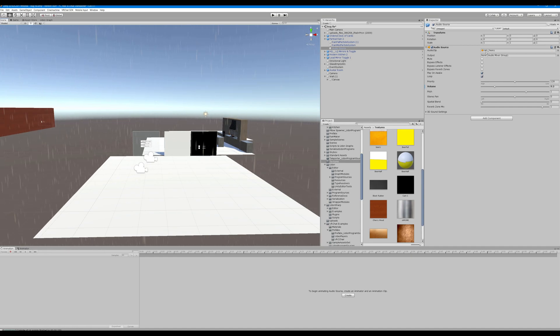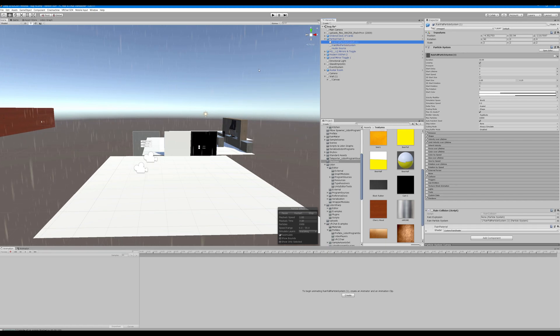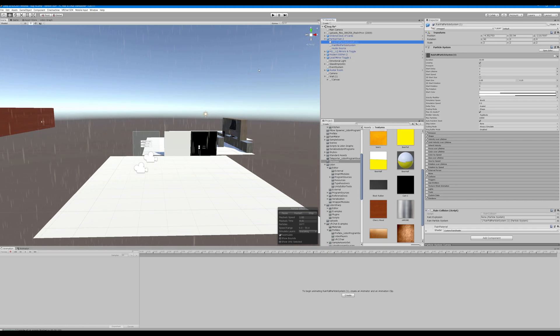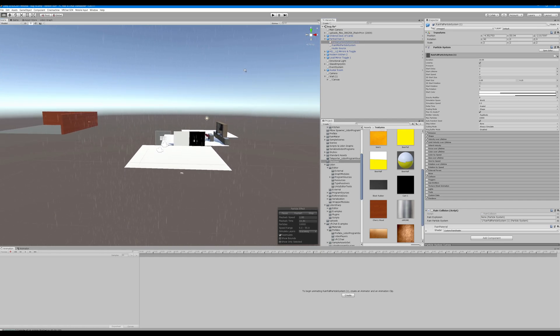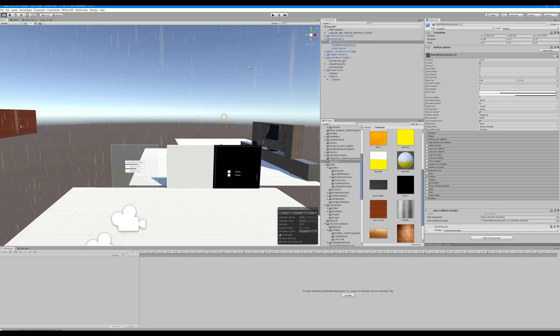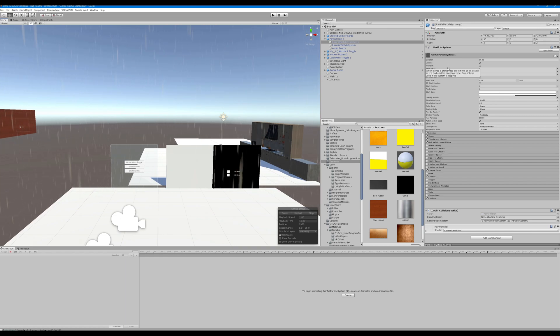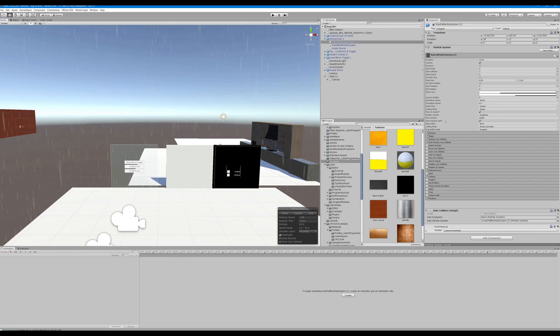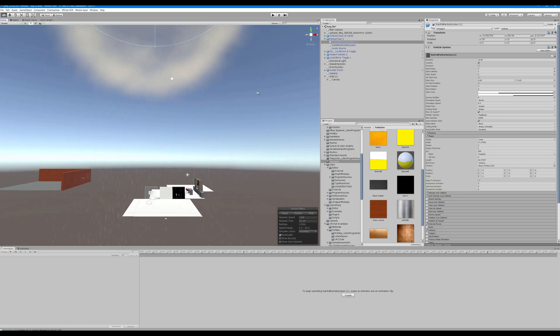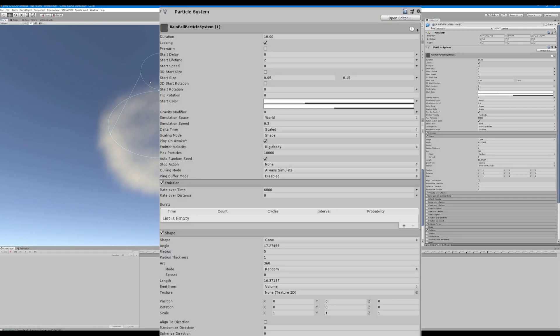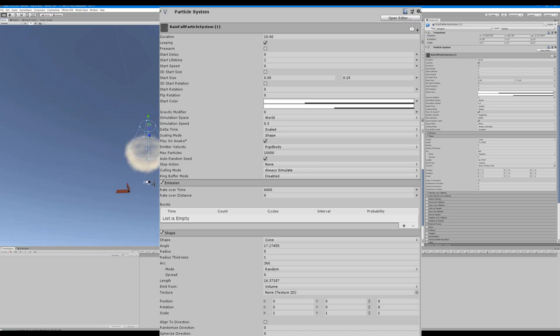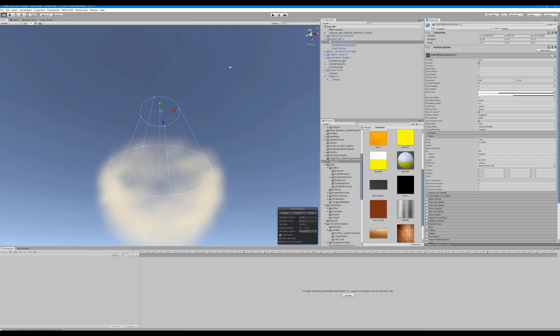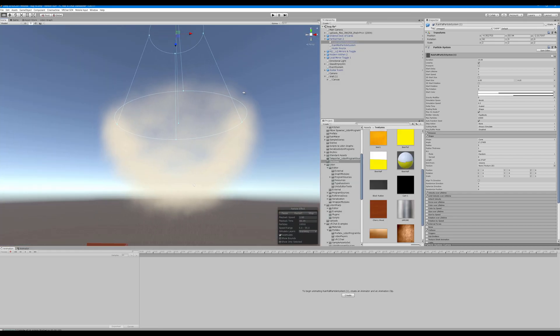You can set up your rain however you want. What's important is just a few things. When editing your shape, you'll want to check the shape and you can edit the cone sized area.